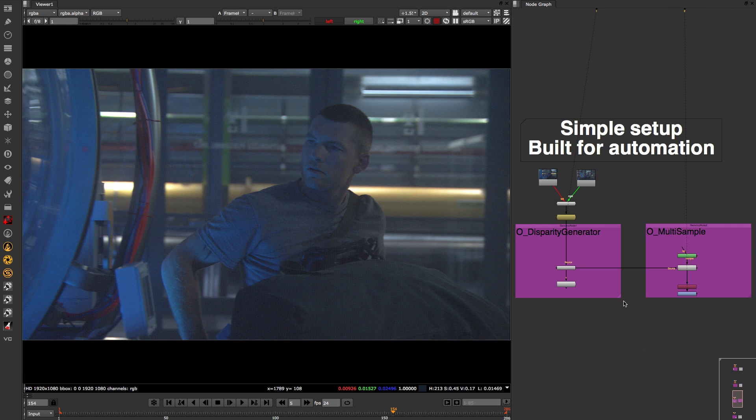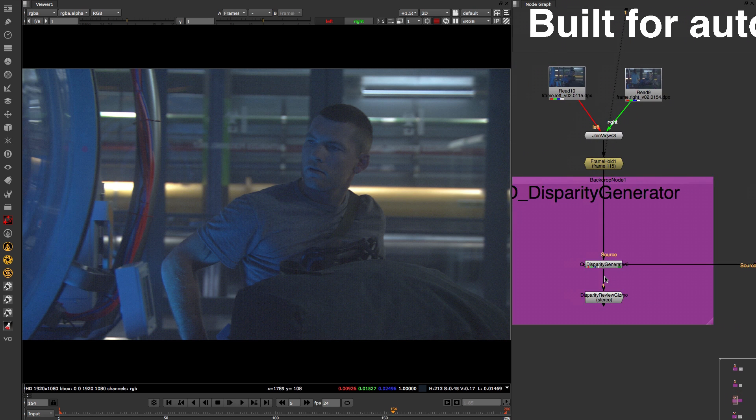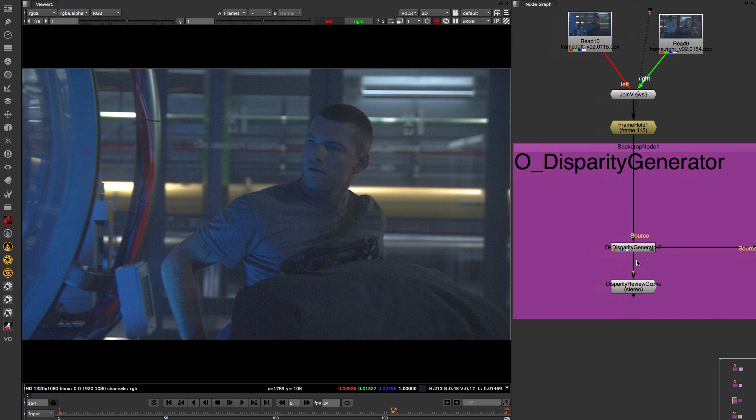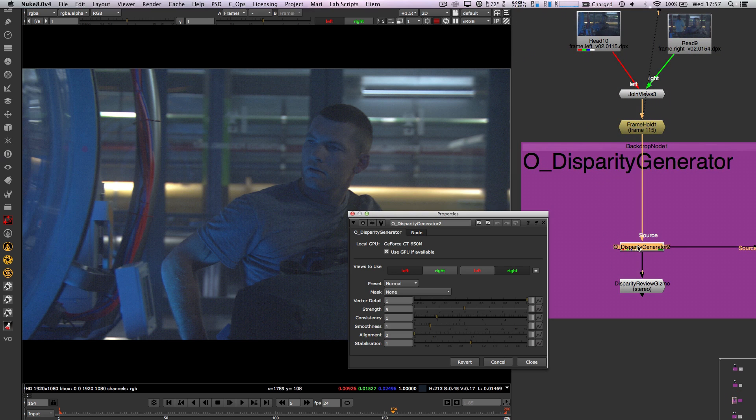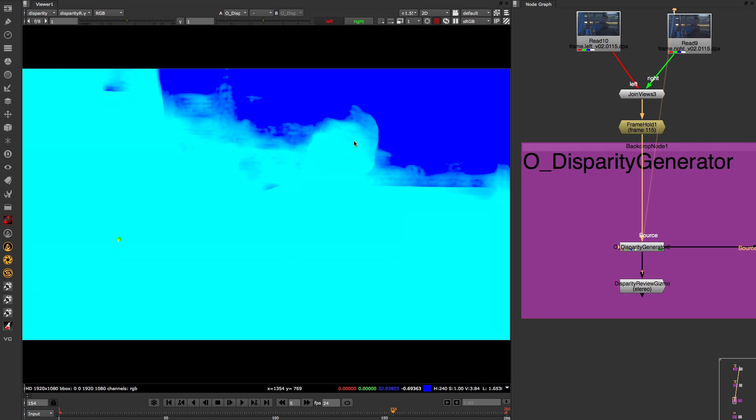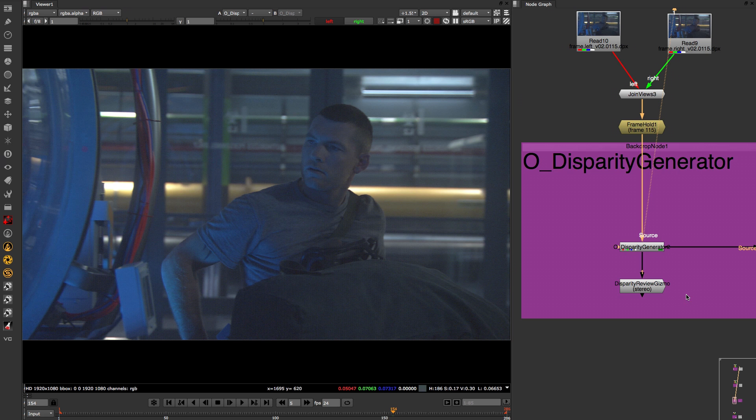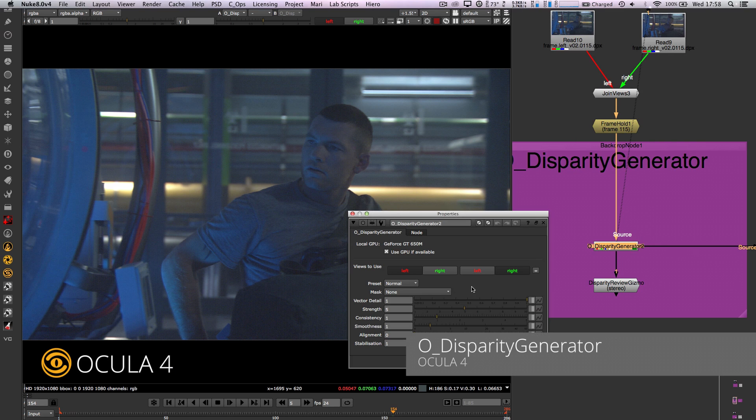Creating disparity is even easier now. You don't need to add an old solver node anymore as you can add the disparity generator straight away and render the disparity files offline to be read in for any further operations. This greatly helps the setup time of your stereo triage process and lends itself well to automation via scripting.